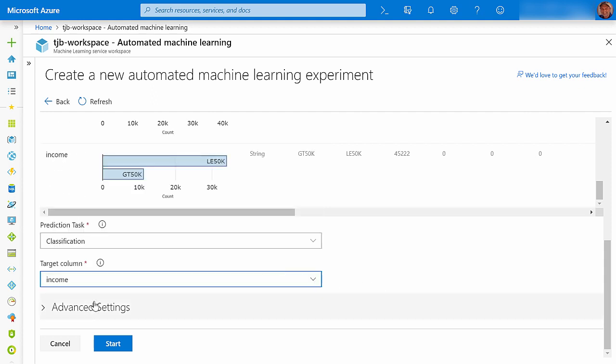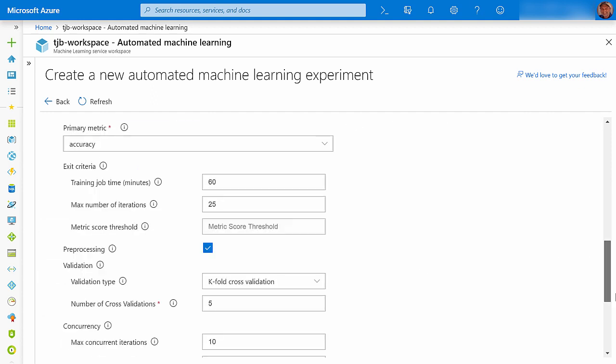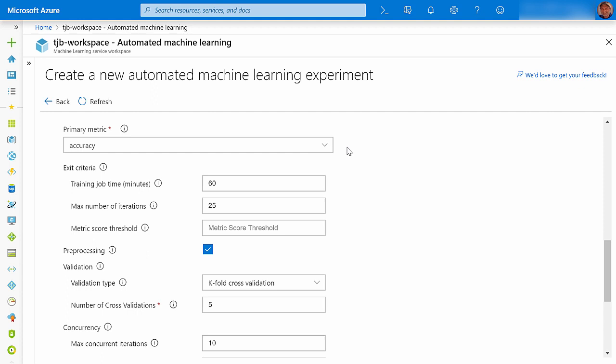I can start my experiment now, or I can click Advanced Settings to see if I want to change any of the default setup. After each model is produced, you can see many of its performance metrics, but the primary metric is the one that is used by AutoML to rank the models.